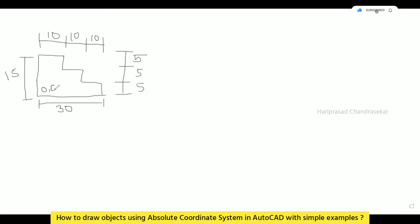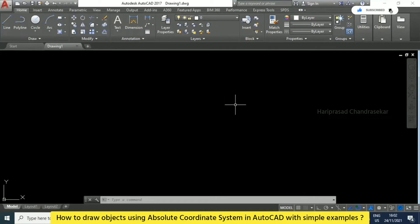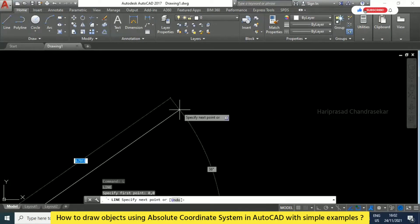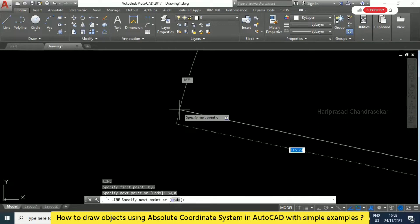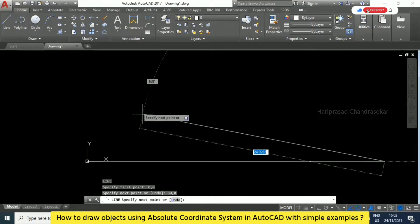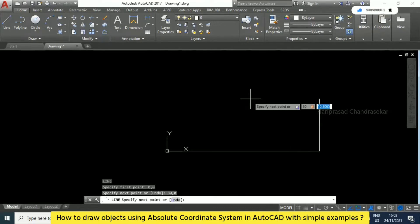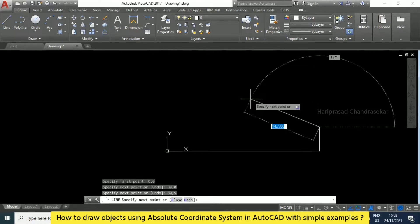We will draw this using the AutoCAD absolute coordinate system, considering this point as 0,0. As usual, go to L then Enter. It asks for the first point — we enter 0,0. For the next point, referring to the image, we need to move 30 horizontally, so we enter 30,0. Then moving vertically 5 units, we enter 30,5. Moving 10 leftwards, that's 30 minus 10, so we enter 20,5.